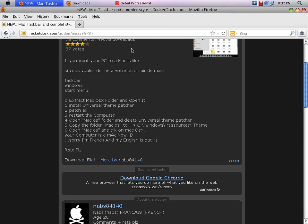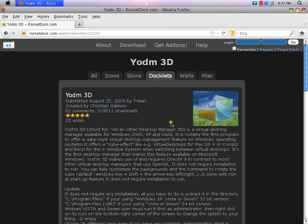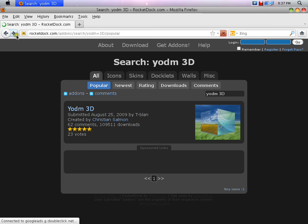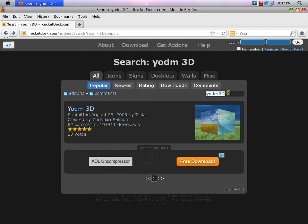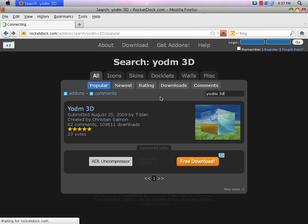I'm going to show you this new feature. It's called the YM3D — I don't know how to say it, so sorry if I didn't say it right. Everything's from RocketDock, and you come to RocketDock and you're going to search. Just search YM3D — Y, O, D, M, 3D — and when you search that, it will be the first one to come up.